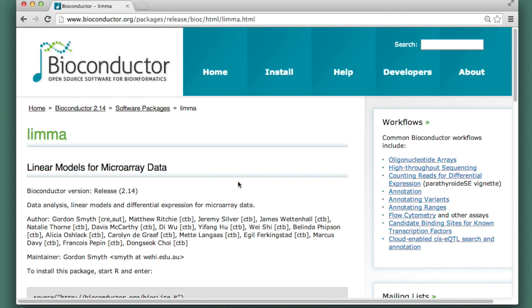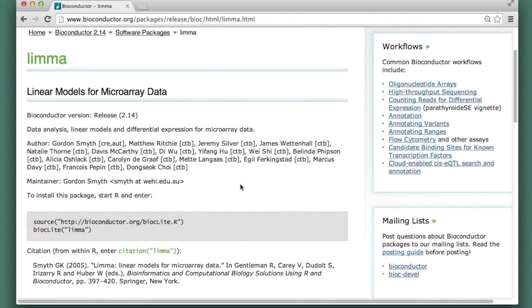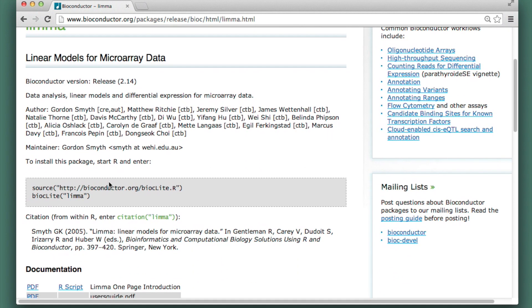So now I'm looking at the landing page for this package. All the information about this package is here. First it tells me how to install it. You actually don't install a package from the web. You do it in R.